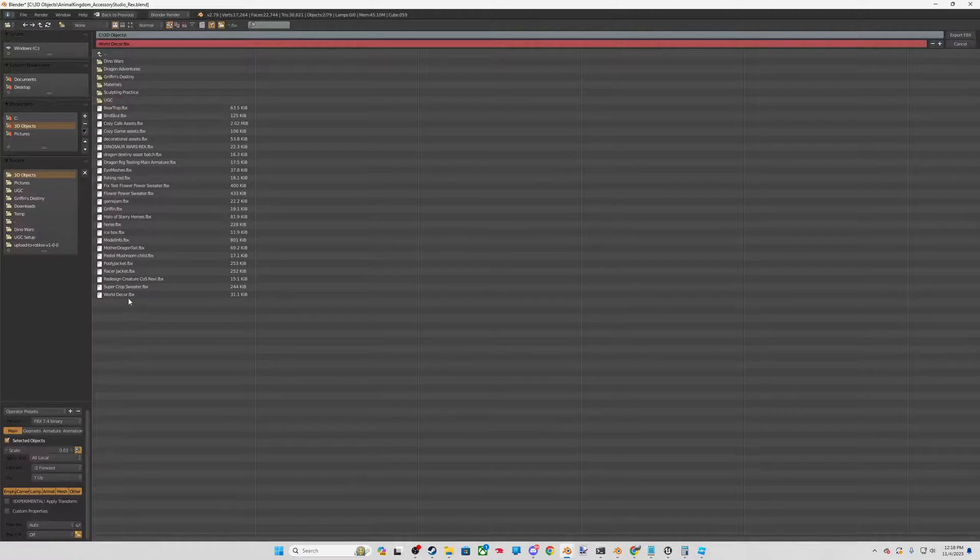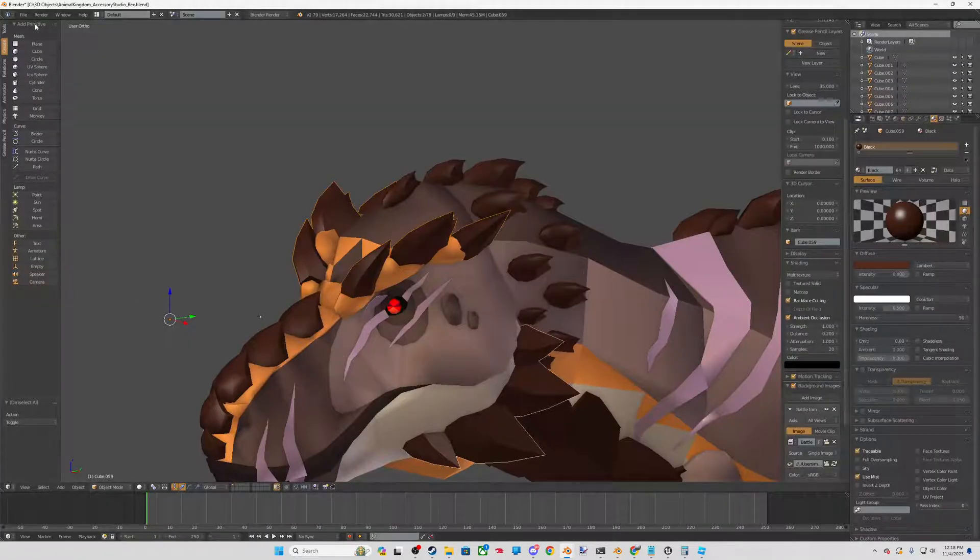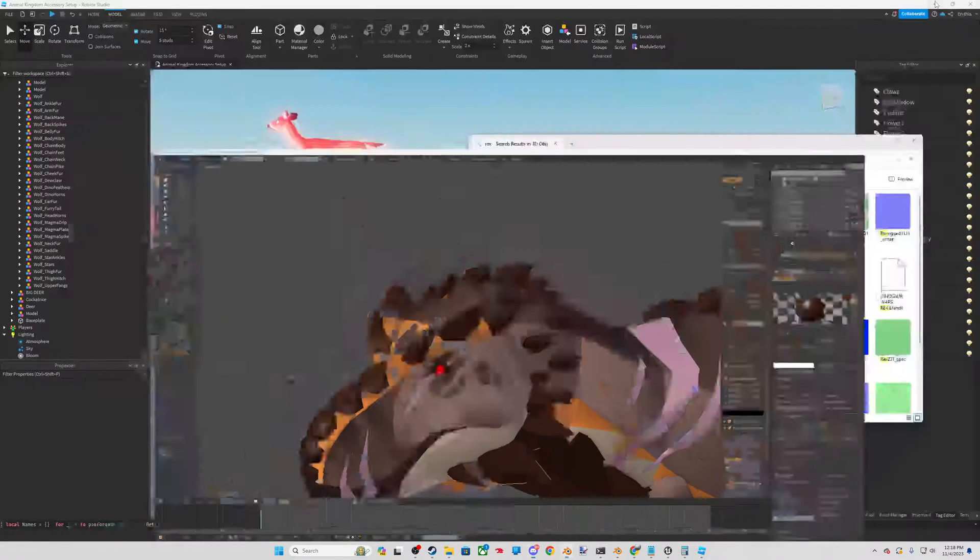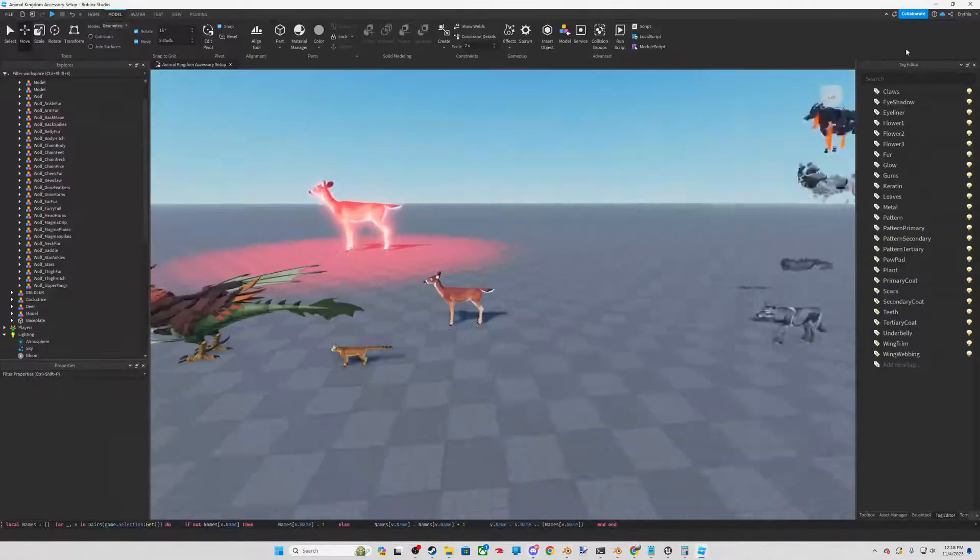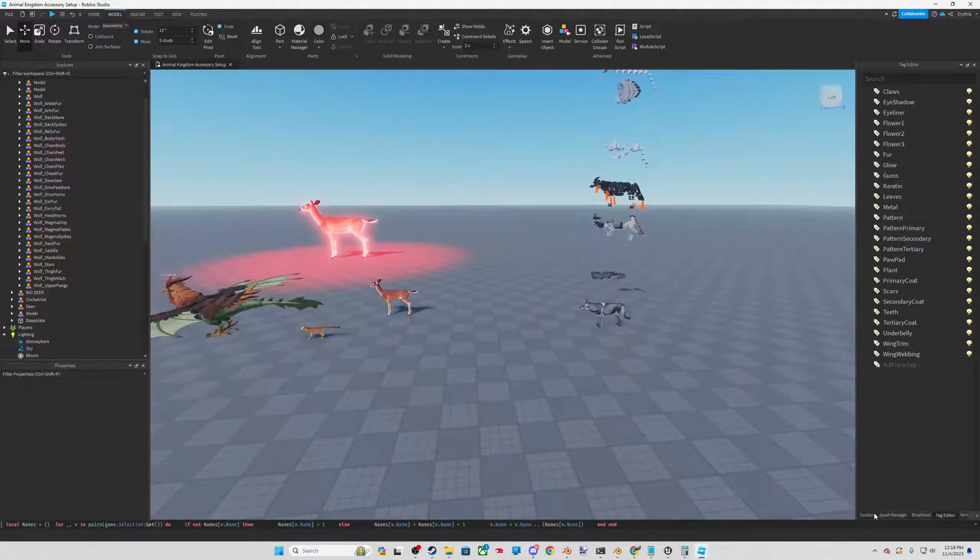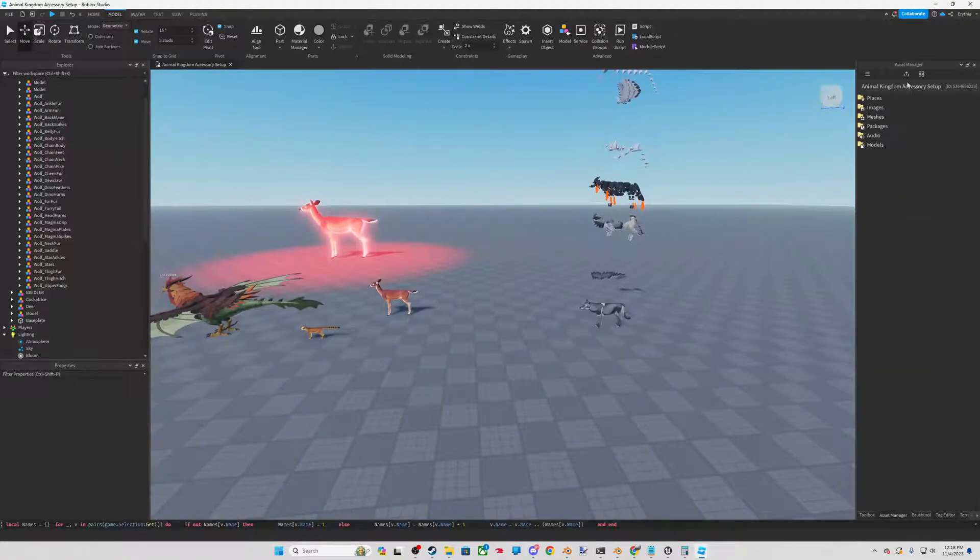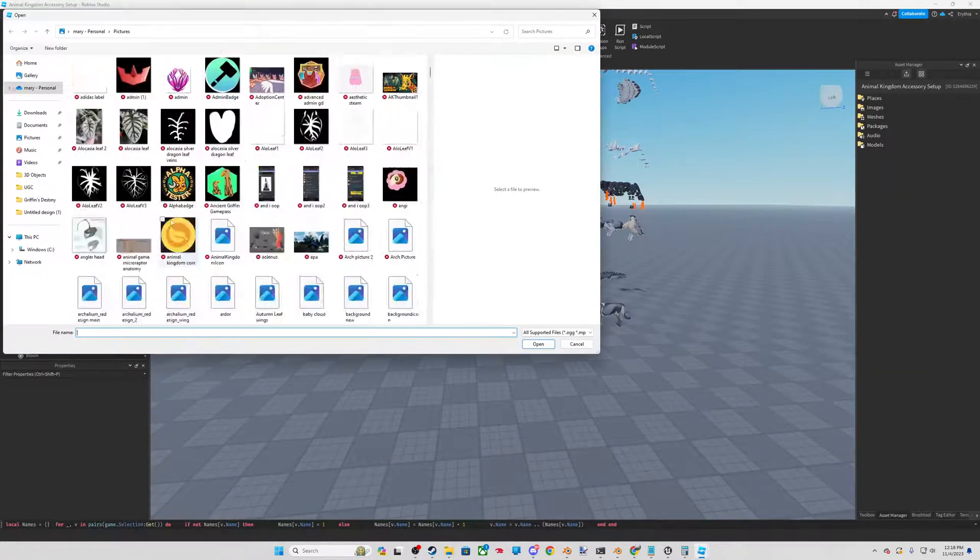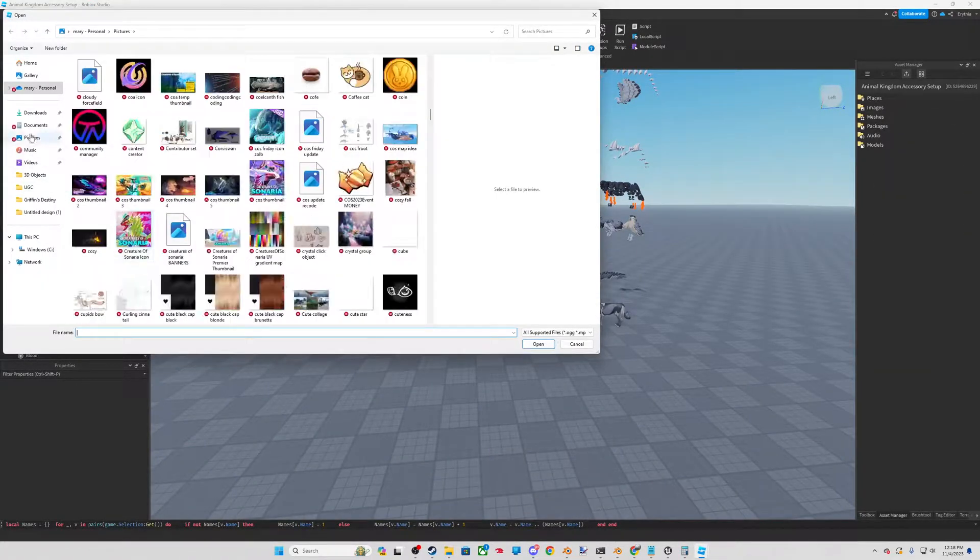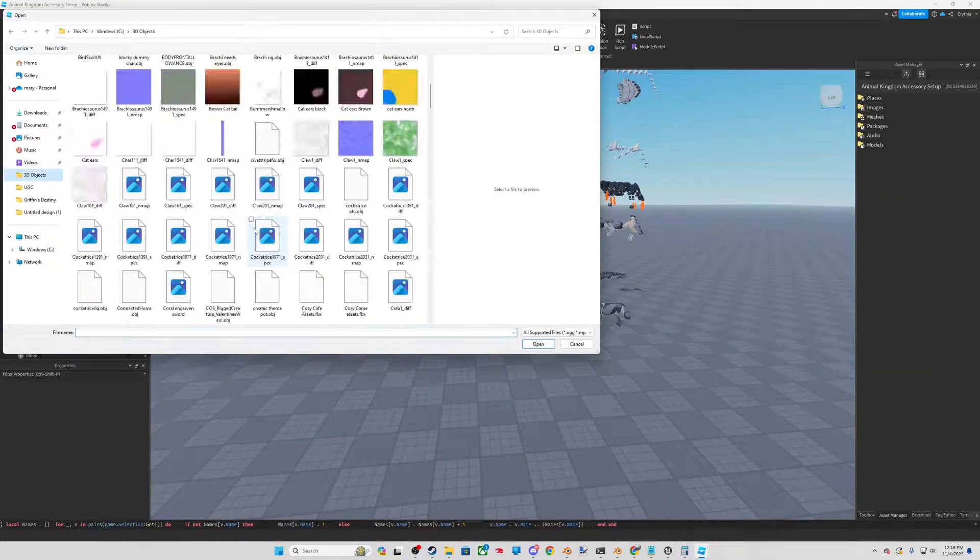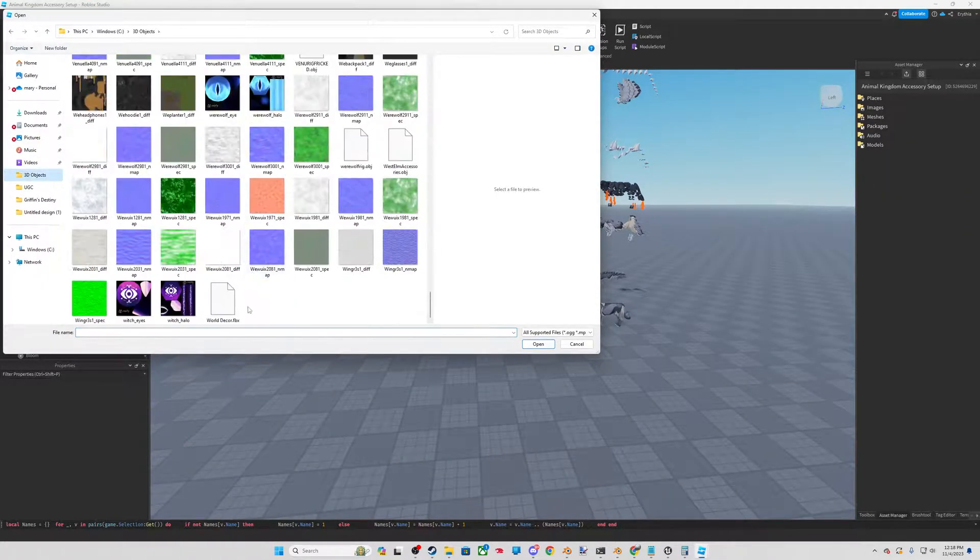Make sure to save your studio always. Then we'll go to our asset manager. We will import our file.